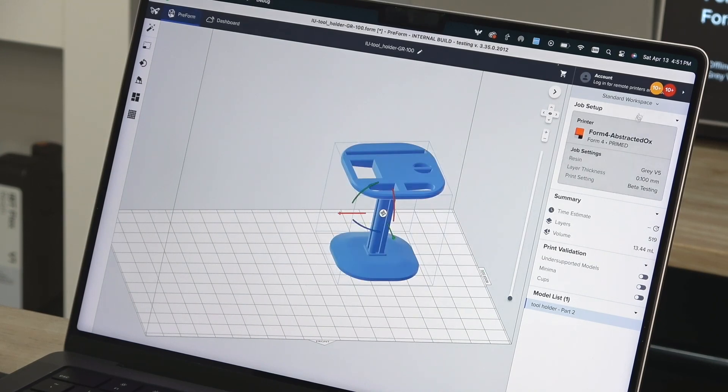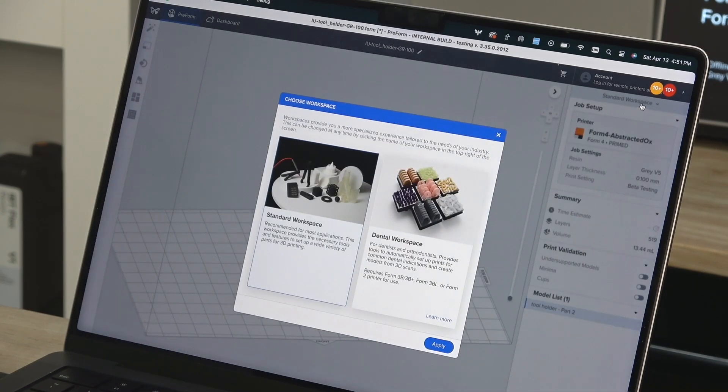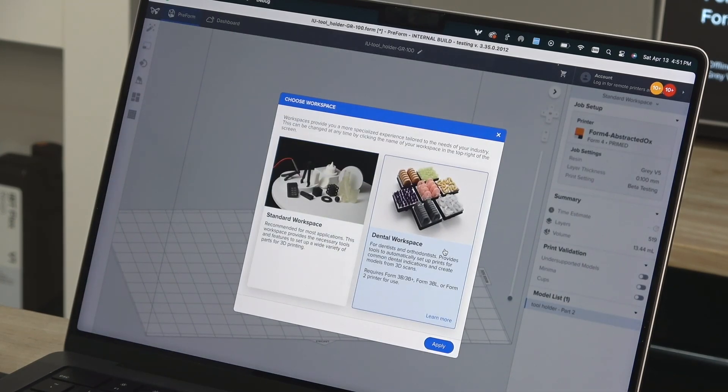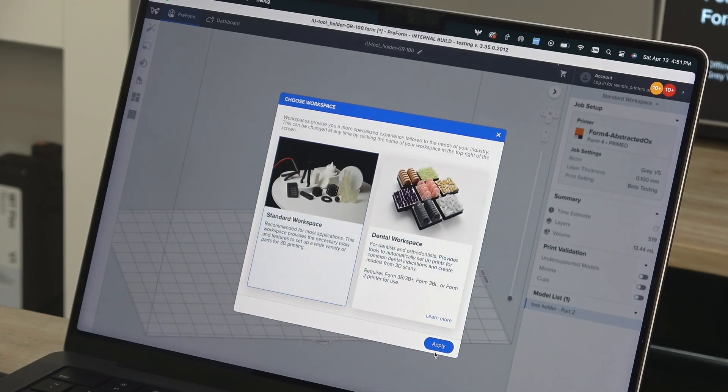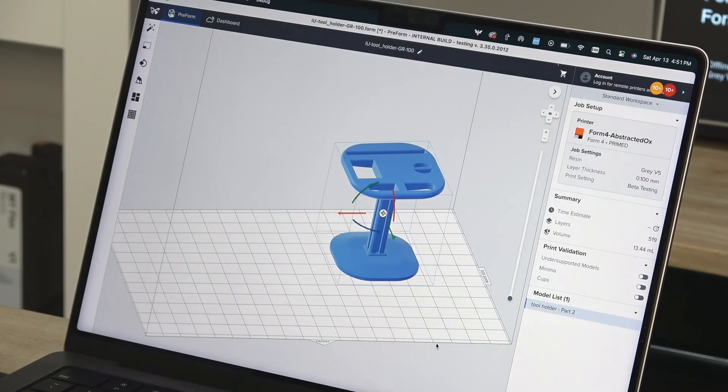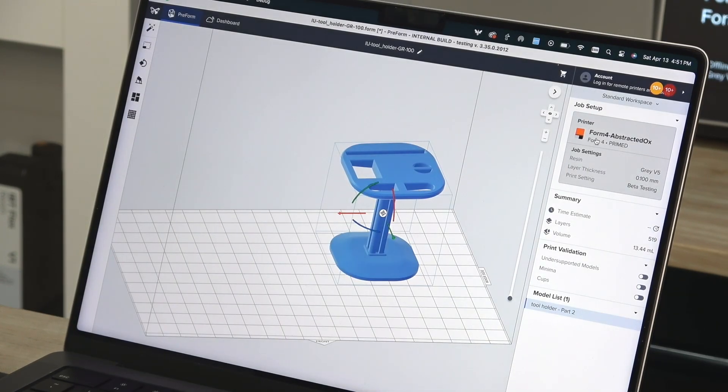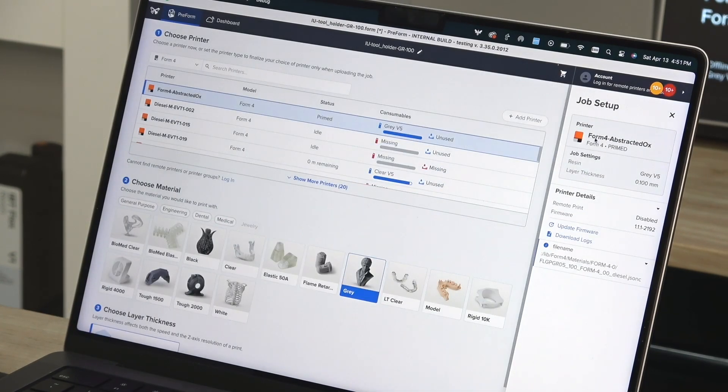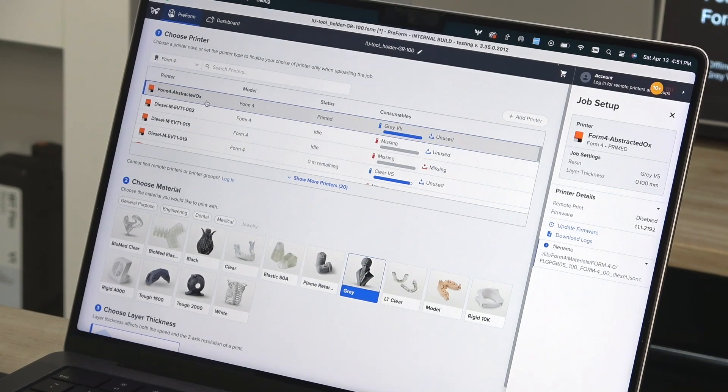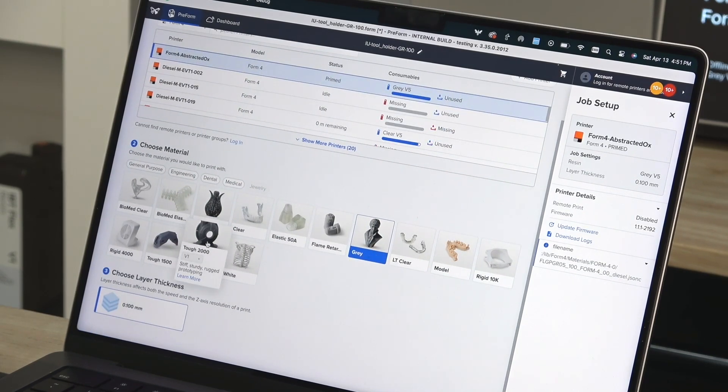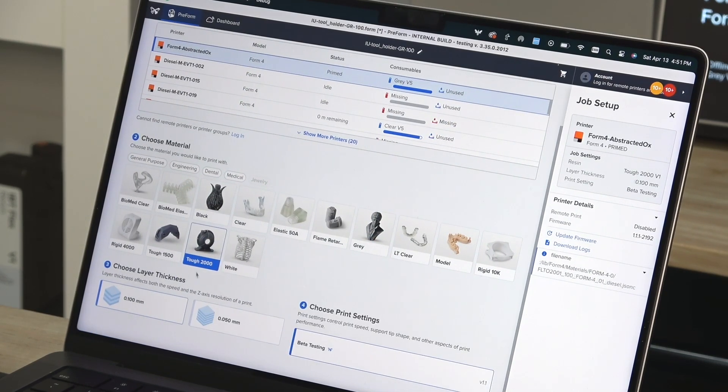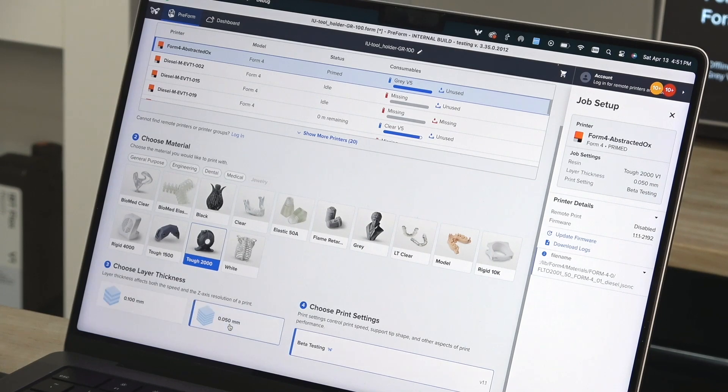You can switch between the standard workspace and the dental workspace to better suit your specific application. You'll then use the job setup window to choose your printer, resin type, layer height, and print settings. Choose a larger layer height for faster printing or a smaller layer height for finer detail.